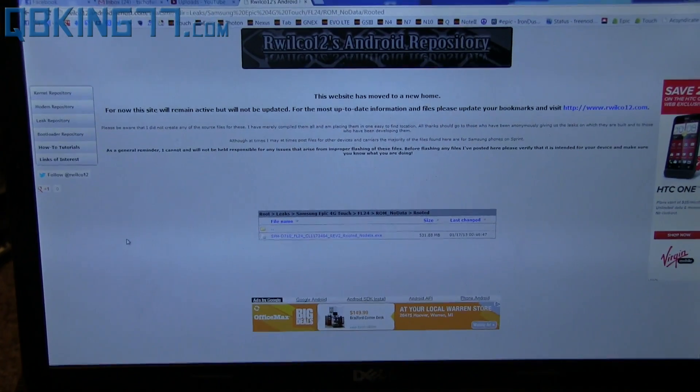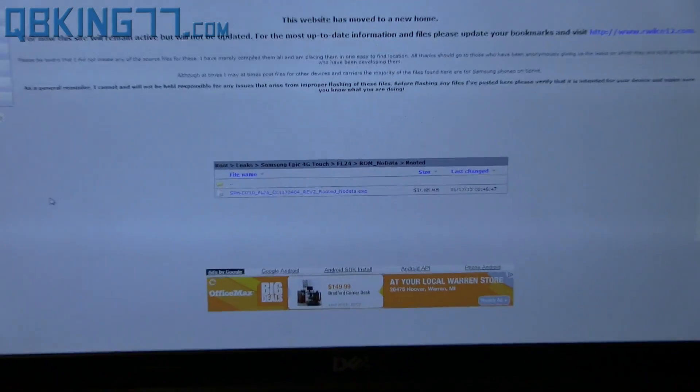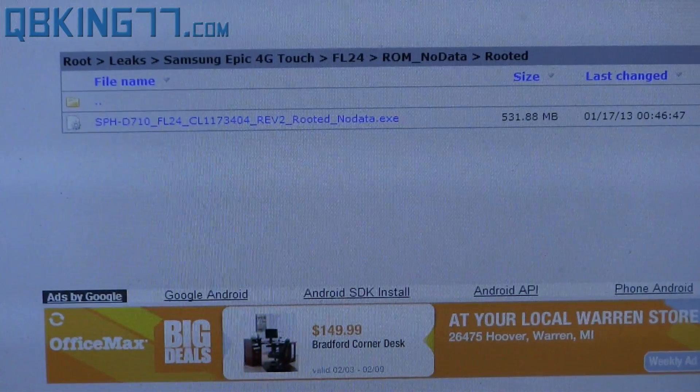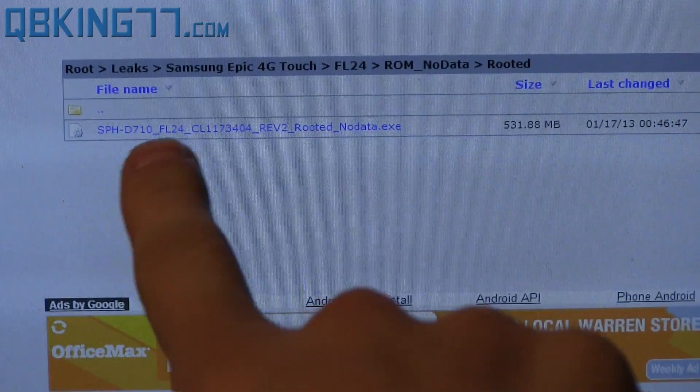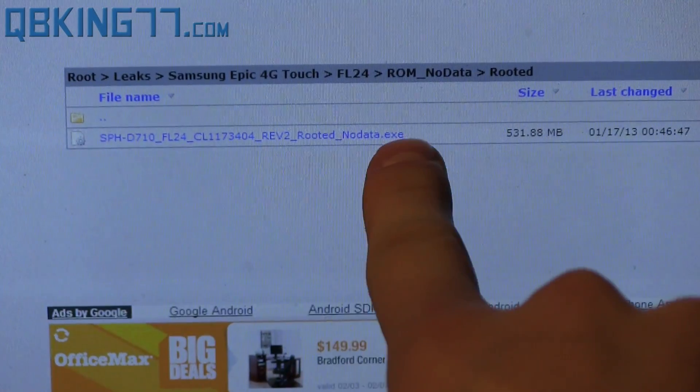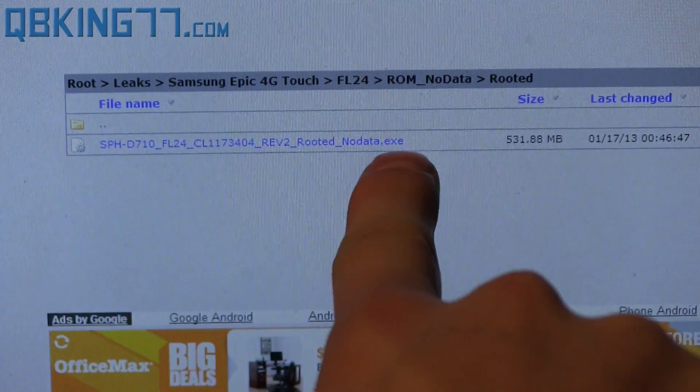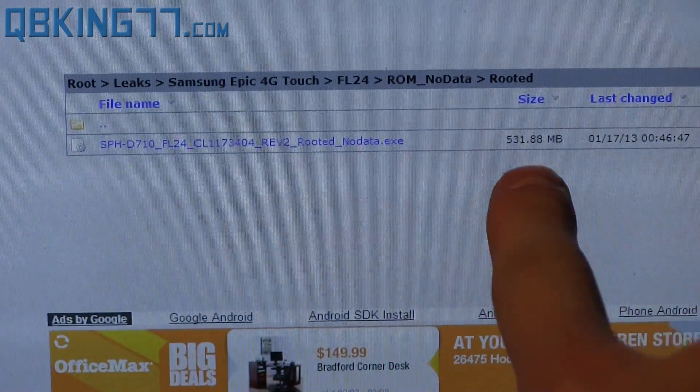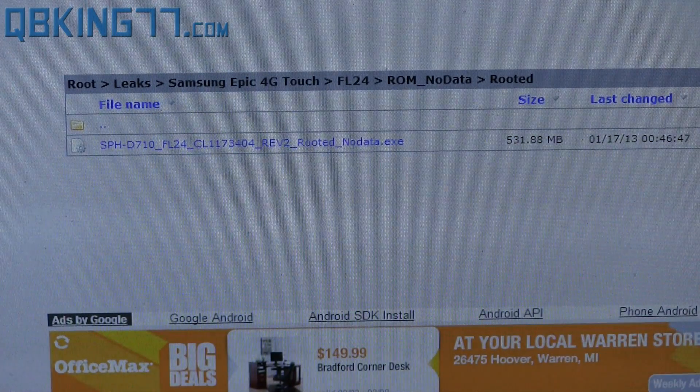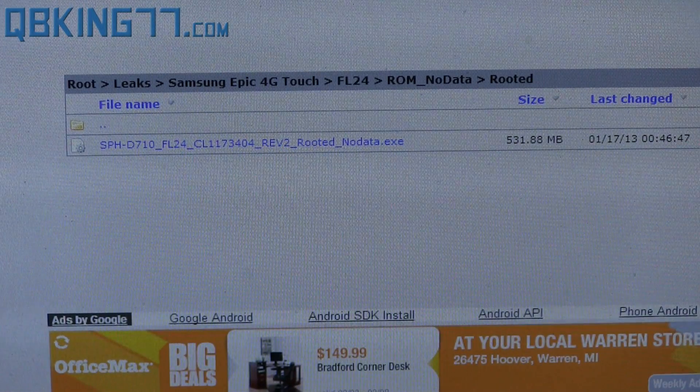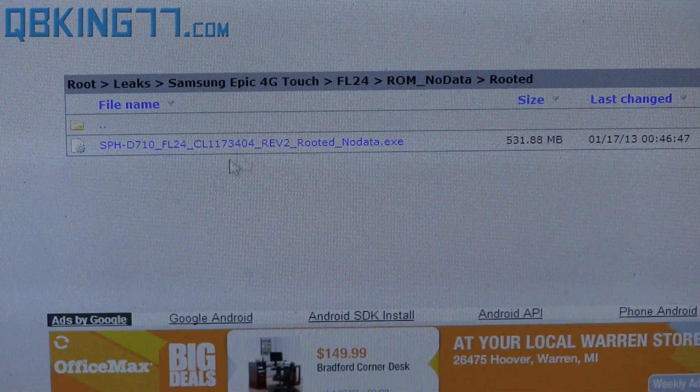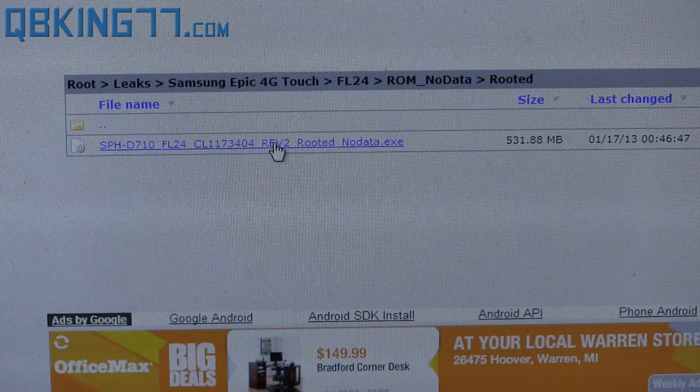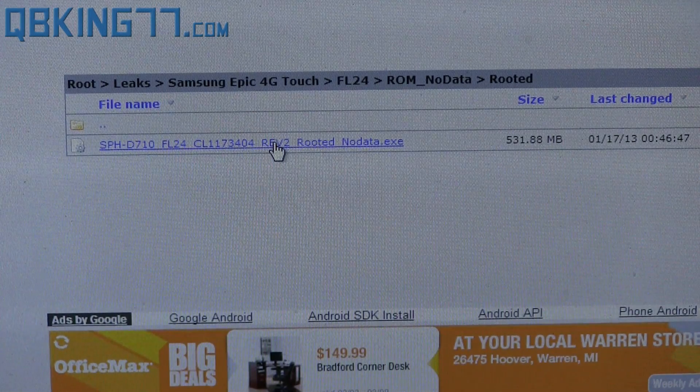All you have to do is click and download this file right here, FL24 rooted, no data, so no data will be wiped, EXE, and that is it. So that is the specific file you need to download. Just click on it. It will take a little while to download. The file size is pretty large.